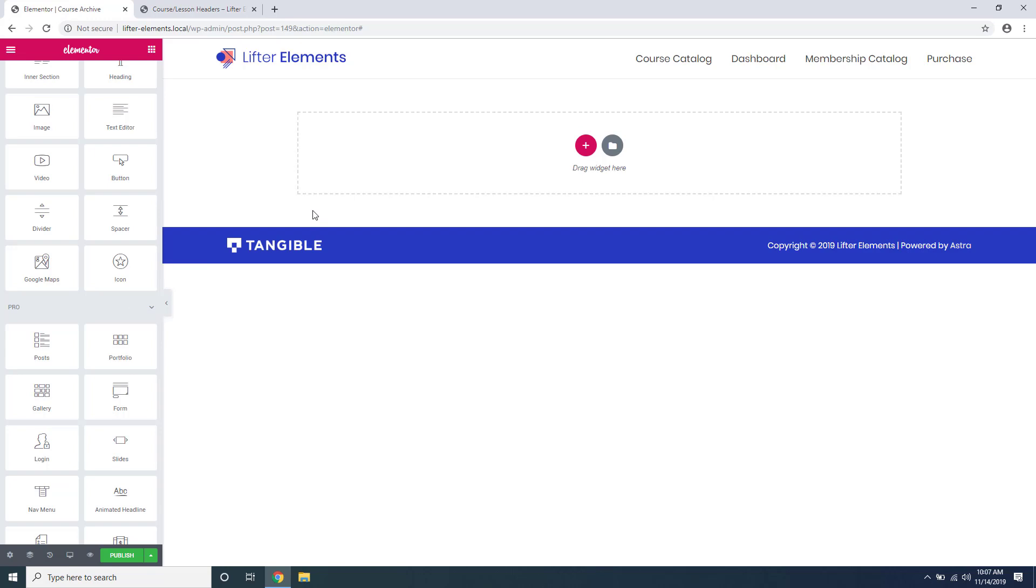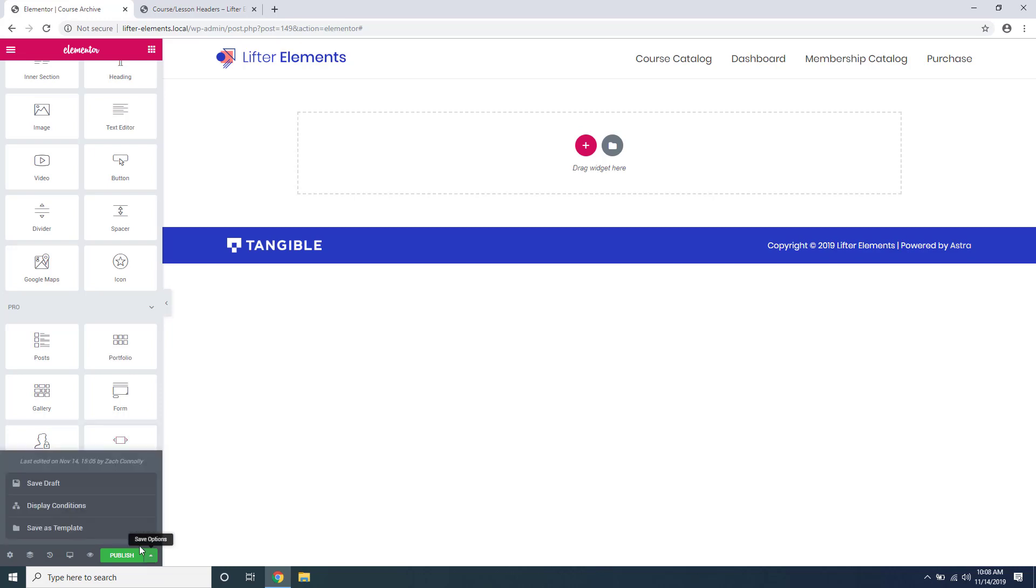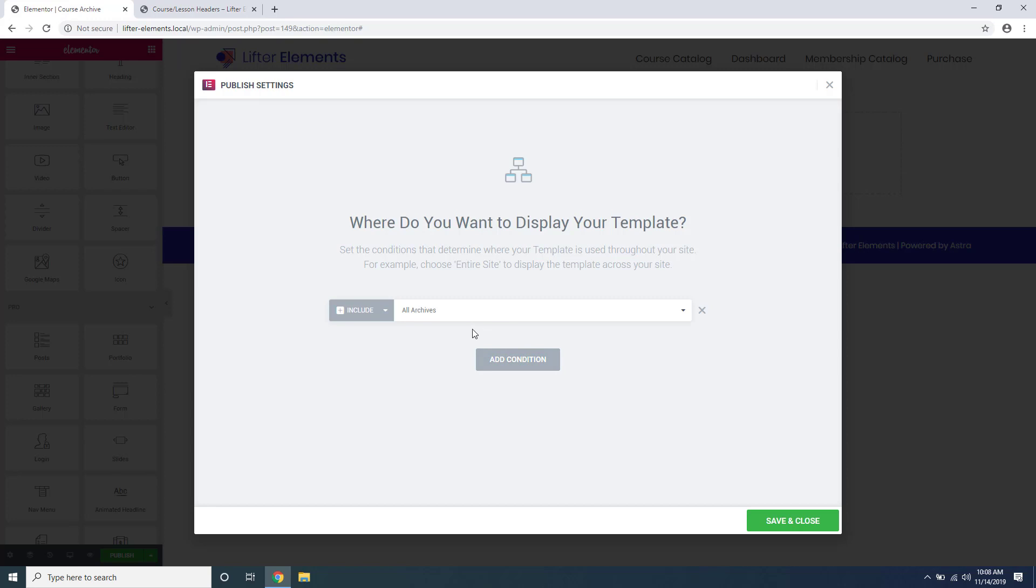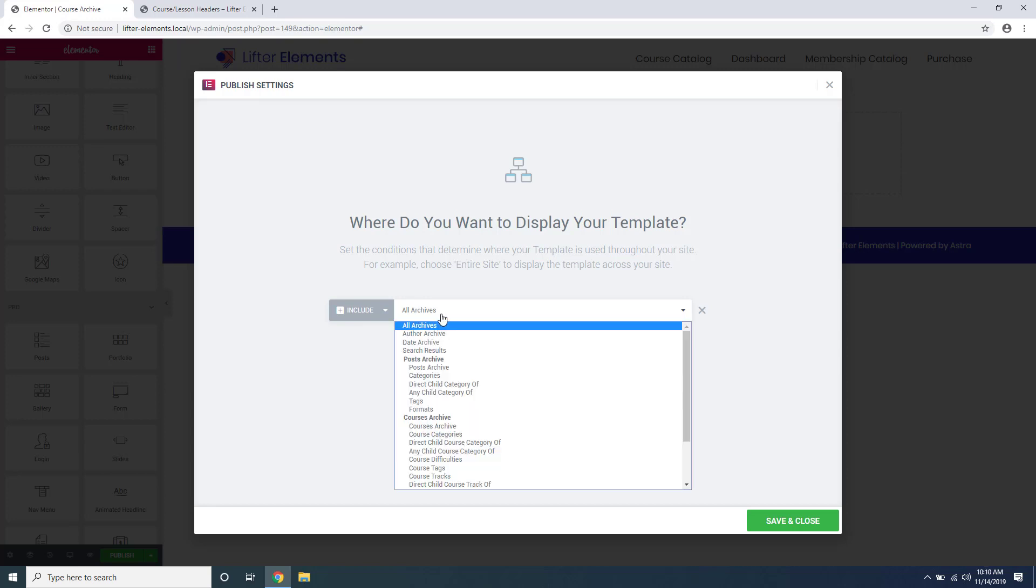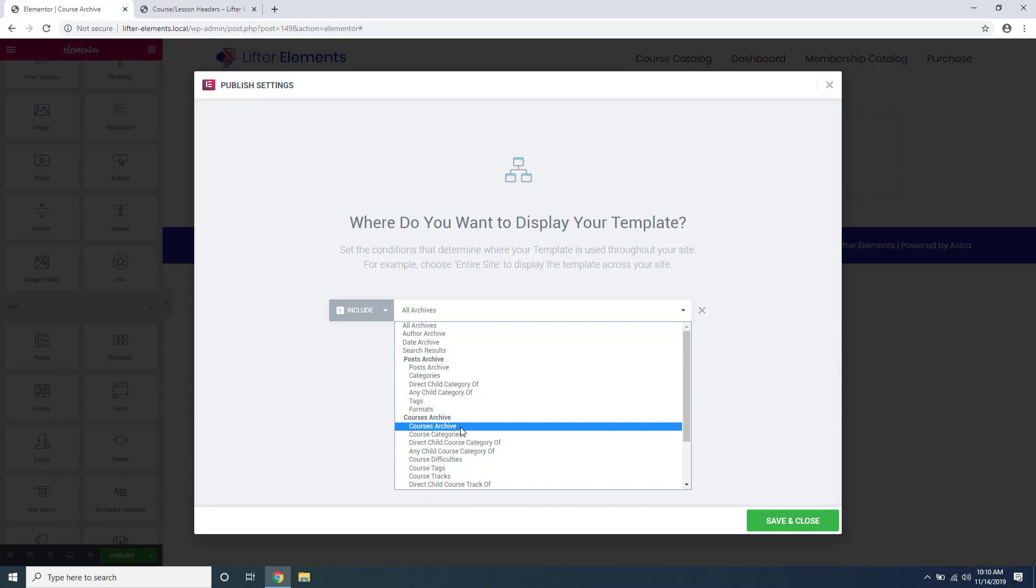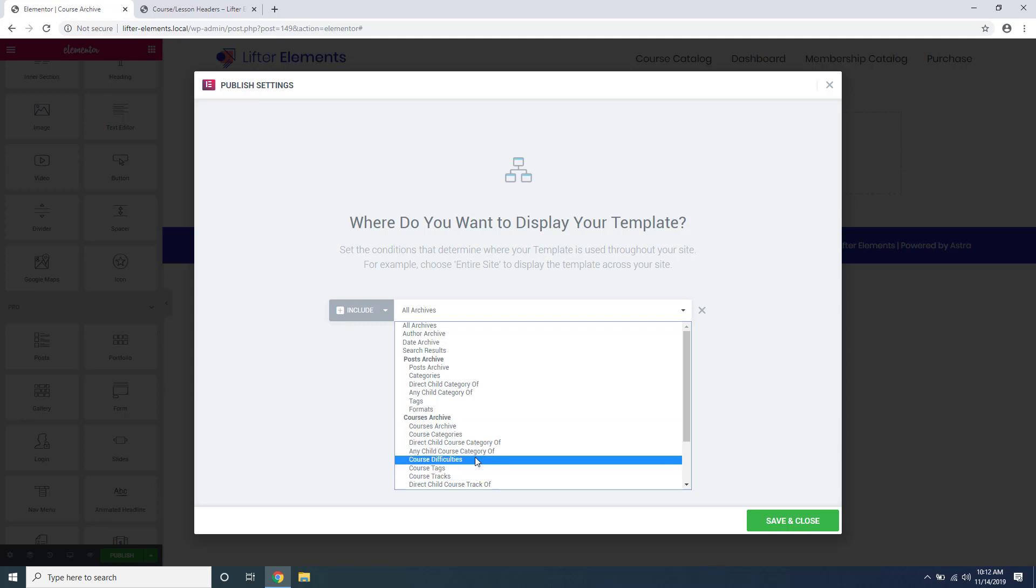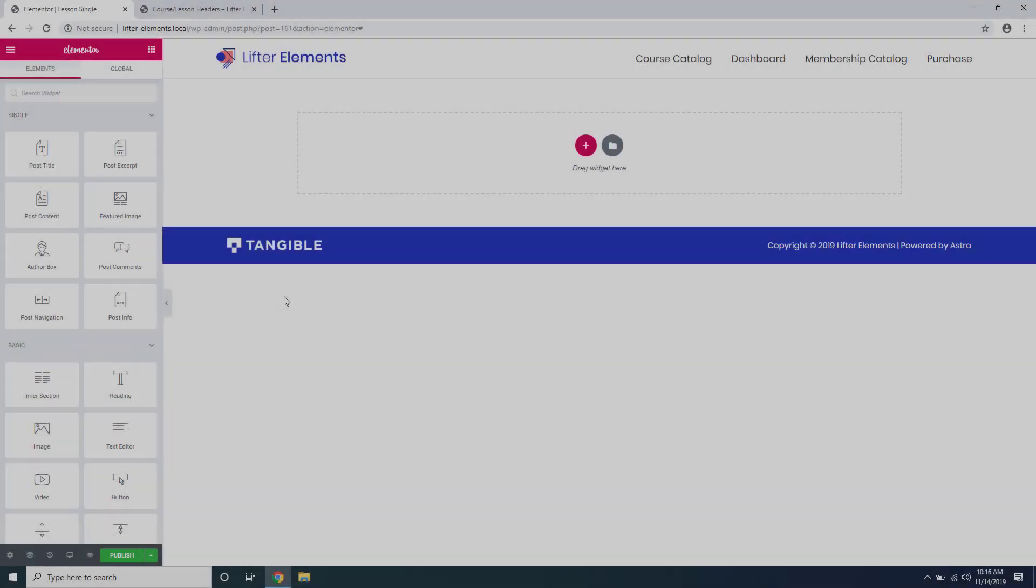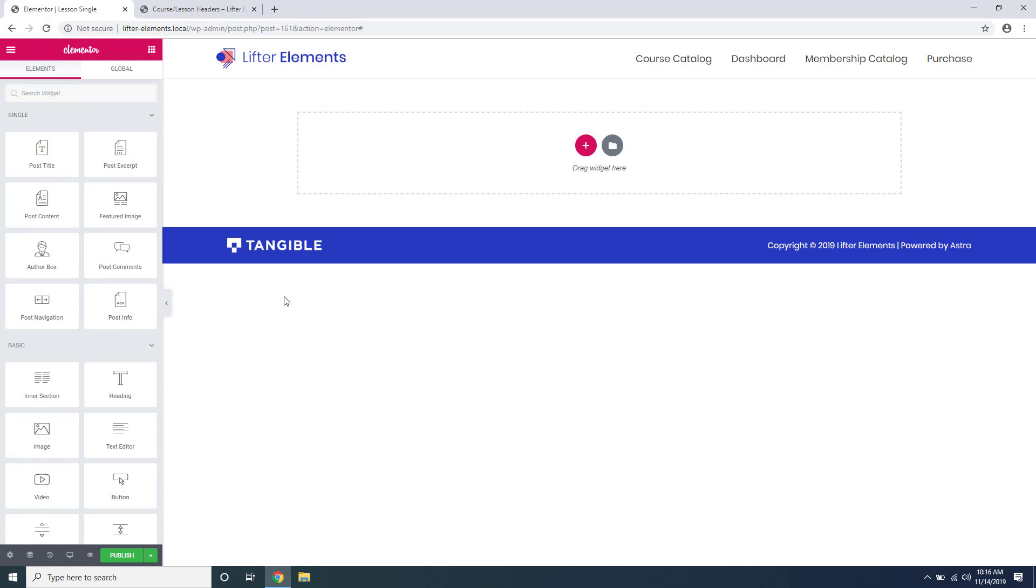Once you're done creating your template, you're going to need to tell Elementor where to display it. If you go down here next to Publish, there's a little arrow. If you click that, you'll see something called Display Conditions. This is what we're going to use to tell Elementor where we want the template displayed. Go ahead and just click Add Condition, and for our course archive you're going to want to click this and go down here and click Courses Archive. This is going to apply to the default course catalog page that Lifter LMS creates. If you'd like to further filter where this template is displayed, you can see there's some more specific rules underneath that you can mess with, but we'll just say Courses Archive and say Save and Close.